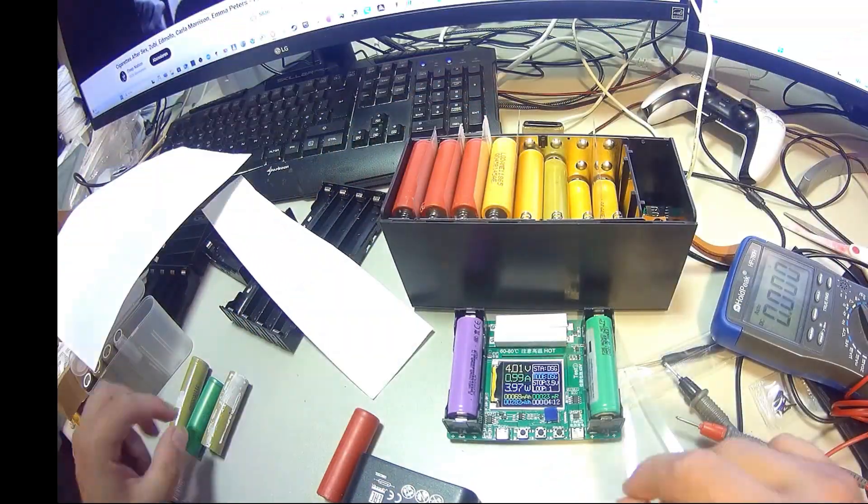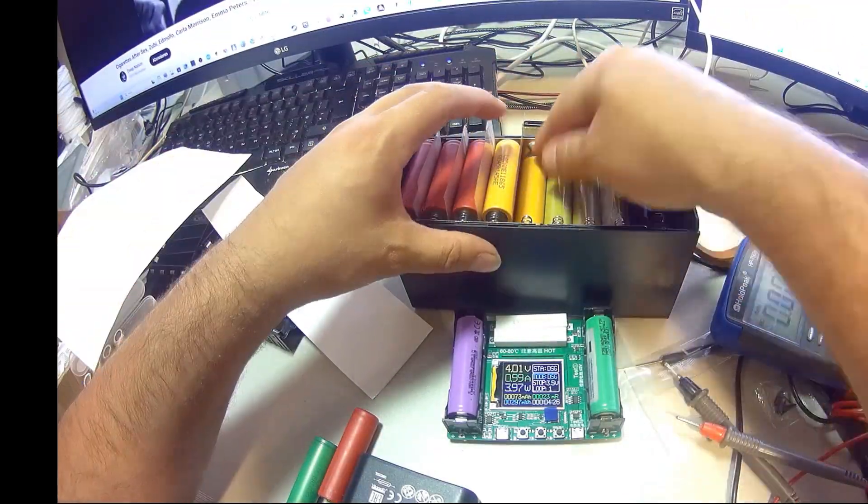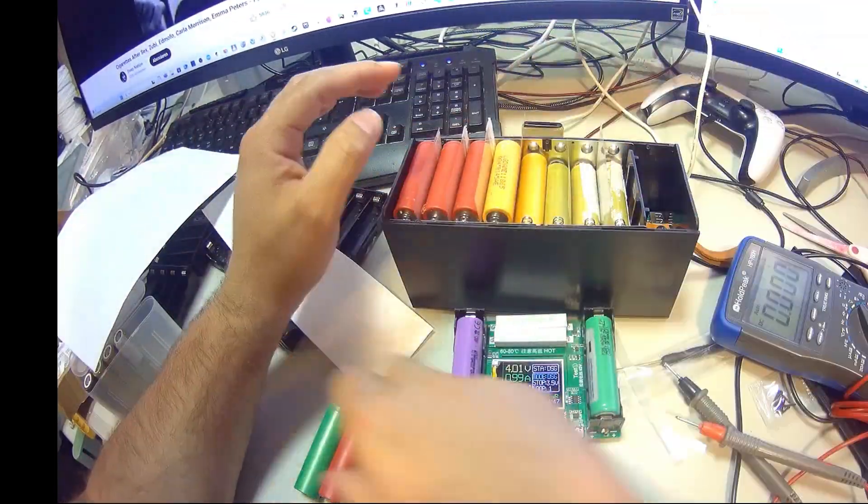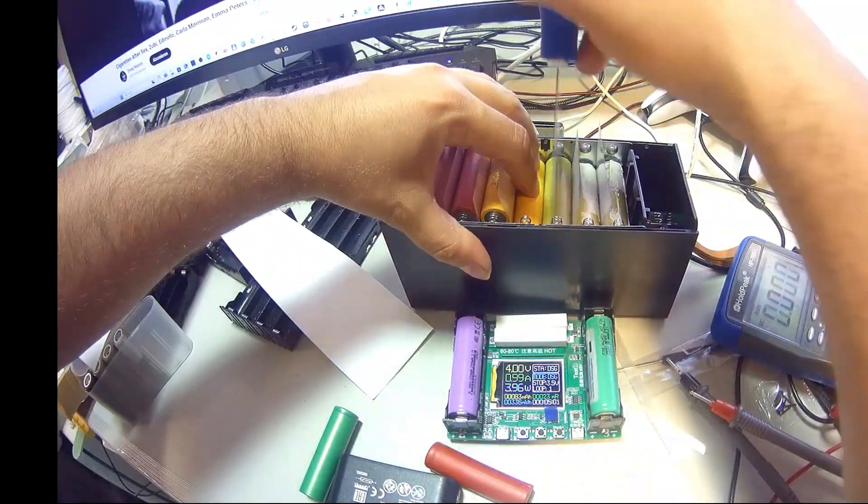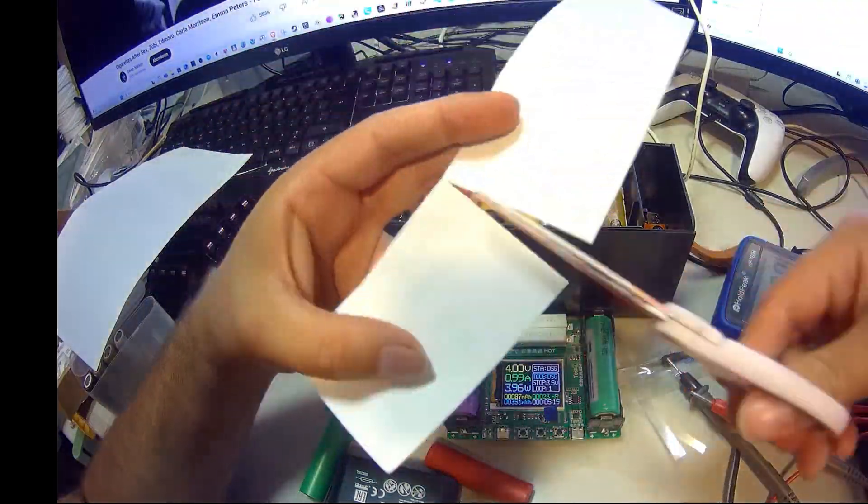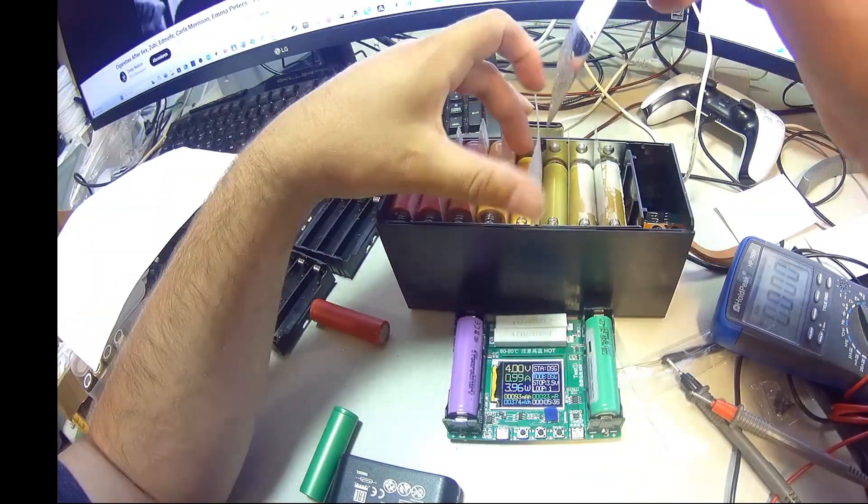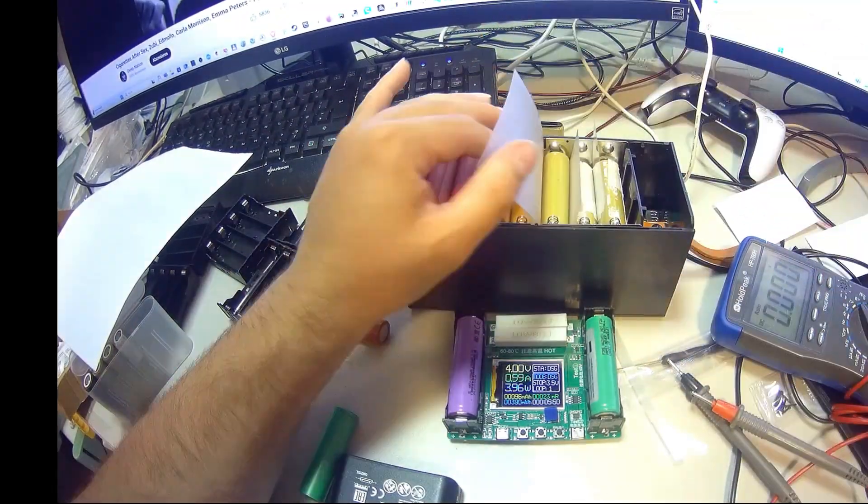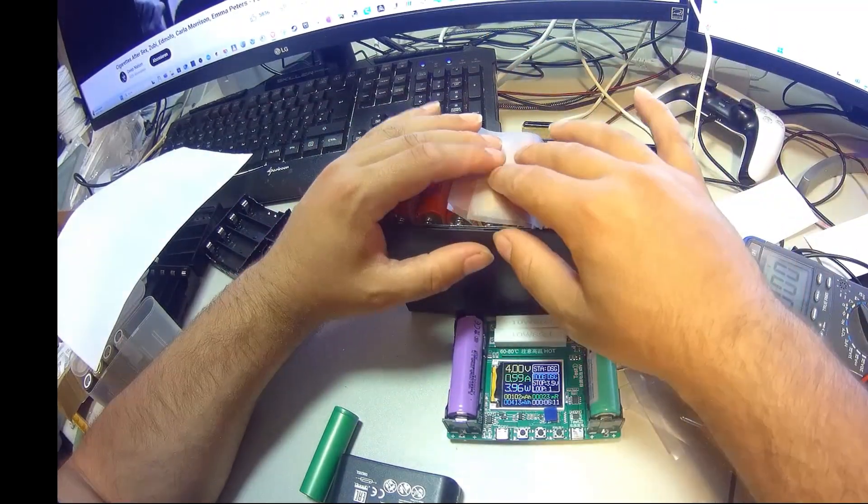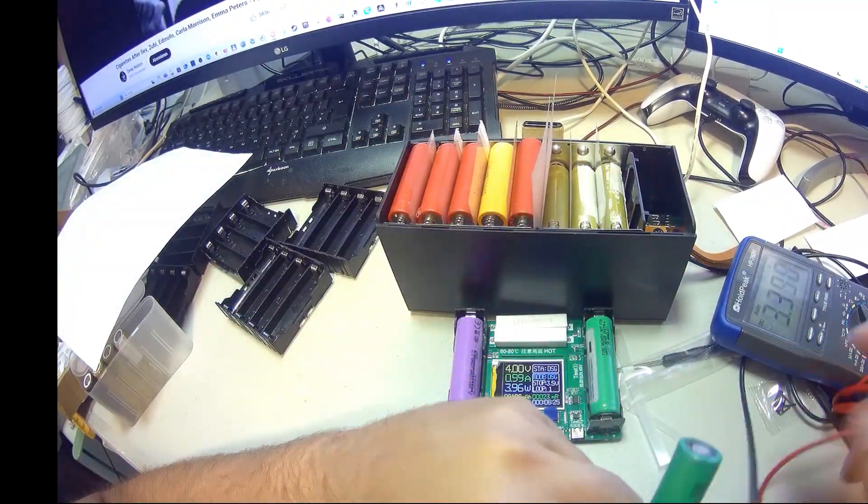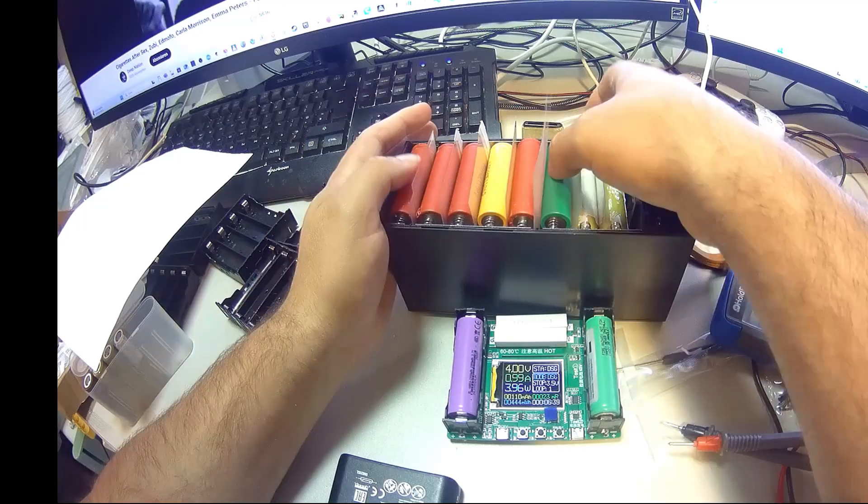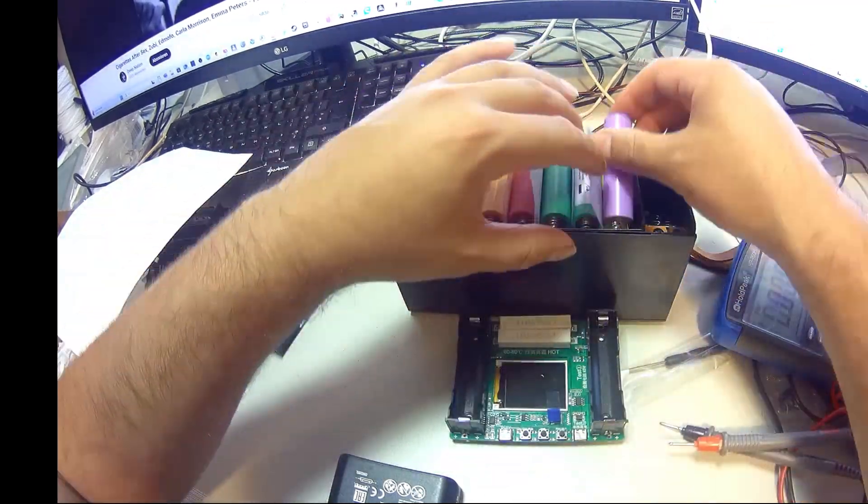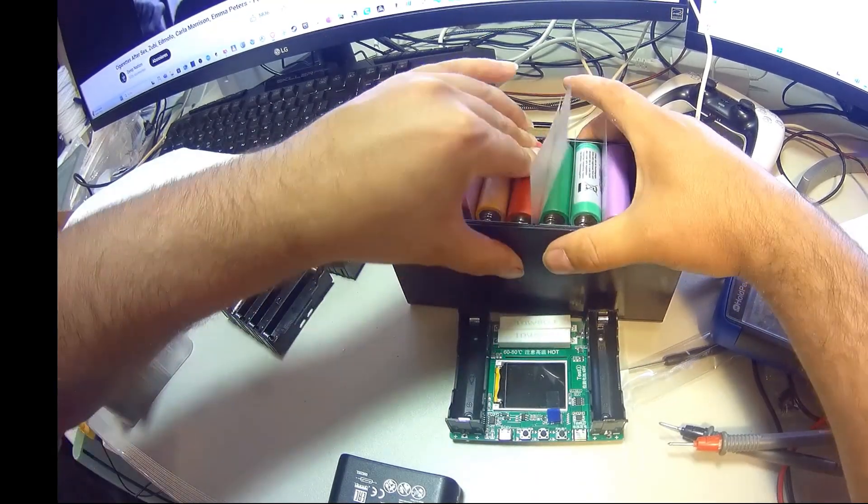By adding these little plastic spacers, the whole pack feels rock solid, almost like one single block of batteries. Again, you don't really need to do this. The design is solid straight out of the box. But for me, having that extra layer of insulation and stability just gives me peace of mind. Especially if I'm going to throw this in a backpack or take it outdoors, I know everything inside is locked in place and won't shift around.